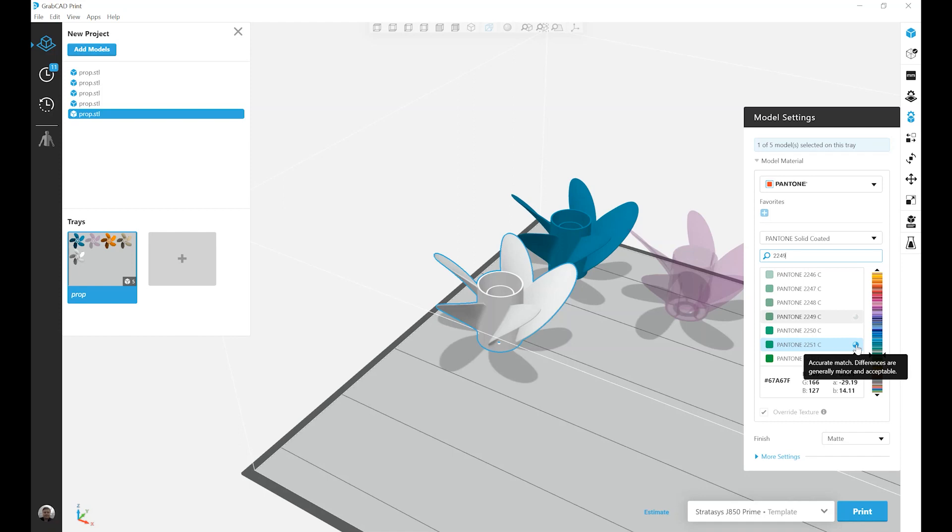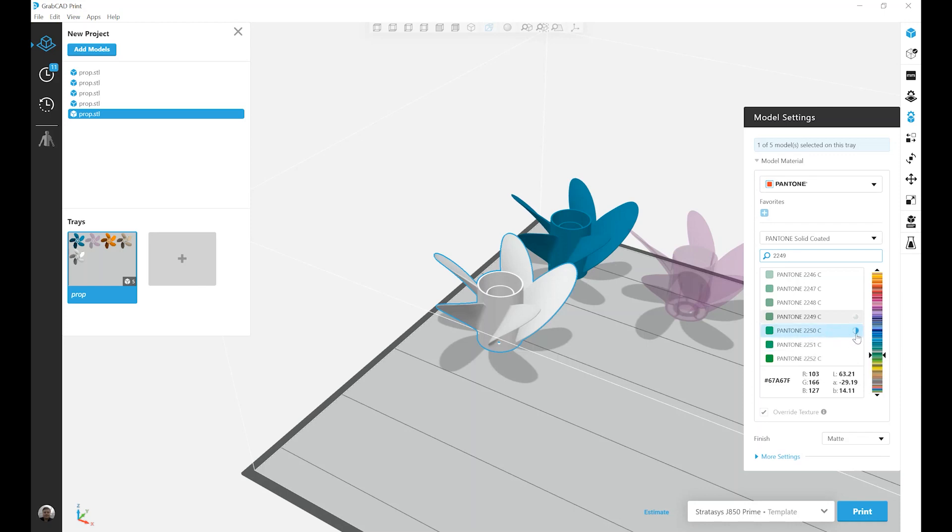So a three-quarter circle, like the one highlighted right now, indicates an accurate match, and differences are generally minor and acceptable. If we look for another one on the list here, we've got a half. We'll see minor visible difference might be seen between the printed color and the Pantone swatch. Acceptability will vary by job.